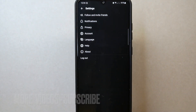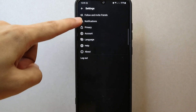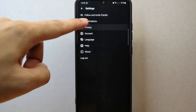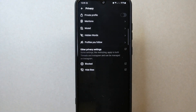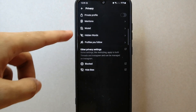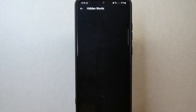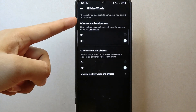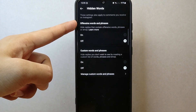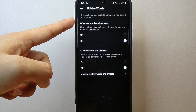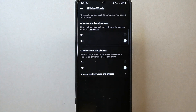Within settings, look for the privacy option and tap on it. In this page, tap on hidden words. Here, you can now see the offensive words and phrases section.